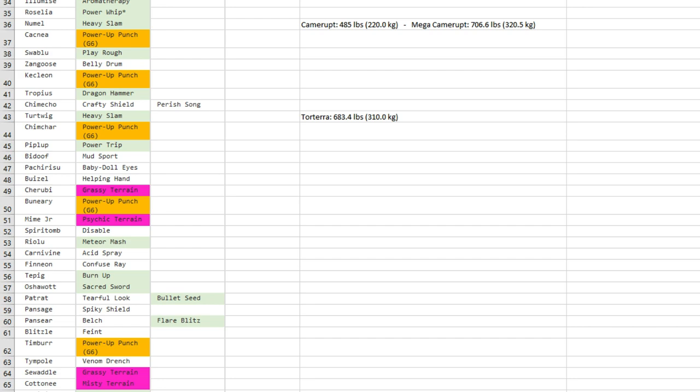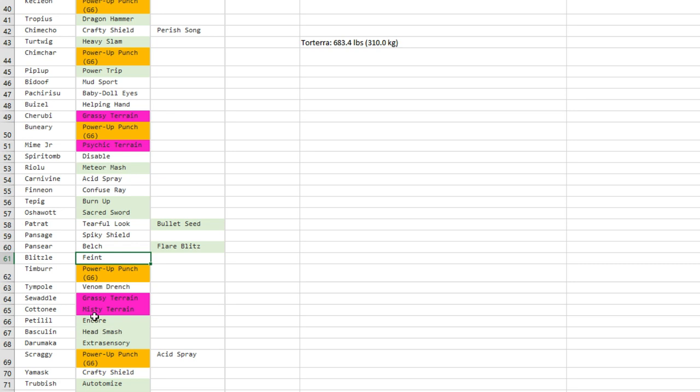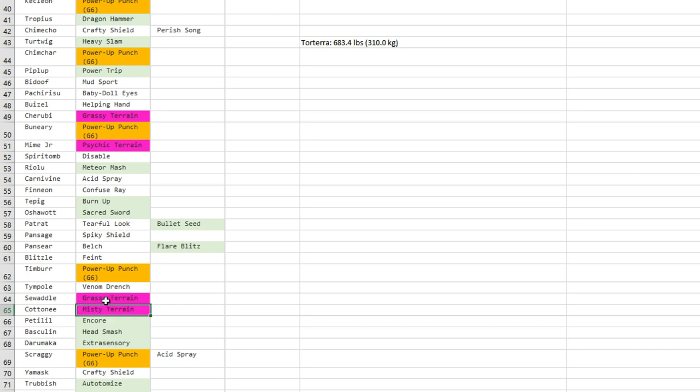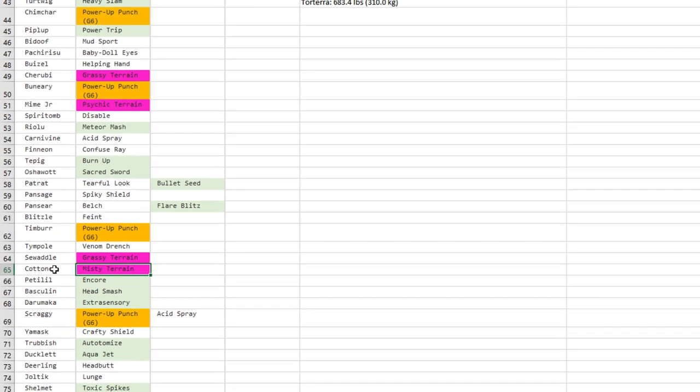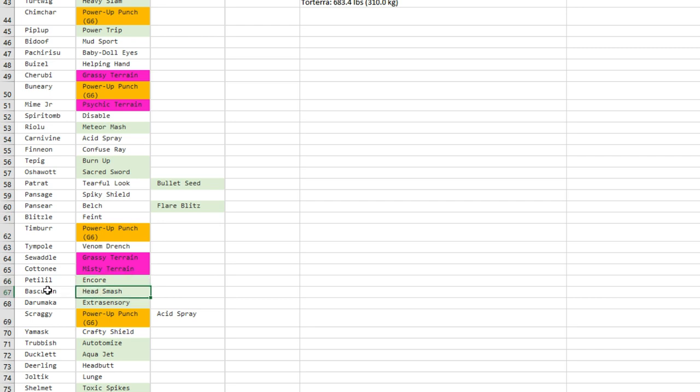Blitzle gets Feint—maybe useful once in a million in Electric Terrain. Alomomola—I don't know, super gimmicky sets. Simipour gets Venom Drench—cool, congrats. Those two terrains for Swadloon and Cottonee—I like that. Cottonee gets Prankster Terrain, so that's pretty good.